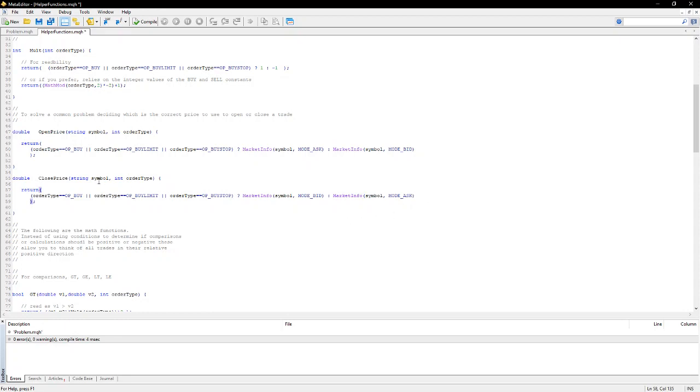So again, these two functions avoid having conditions within your code. You can simply call the open price passing in the symbol and the order type.